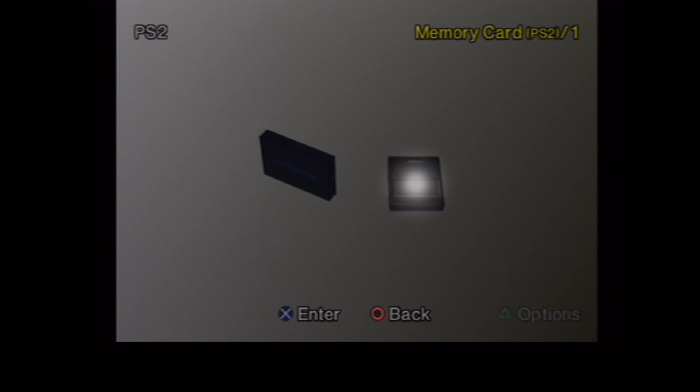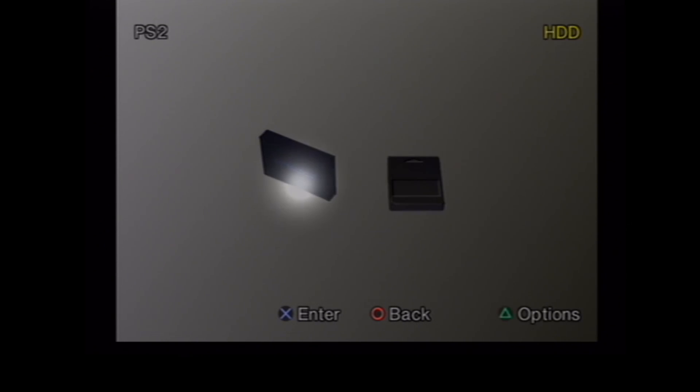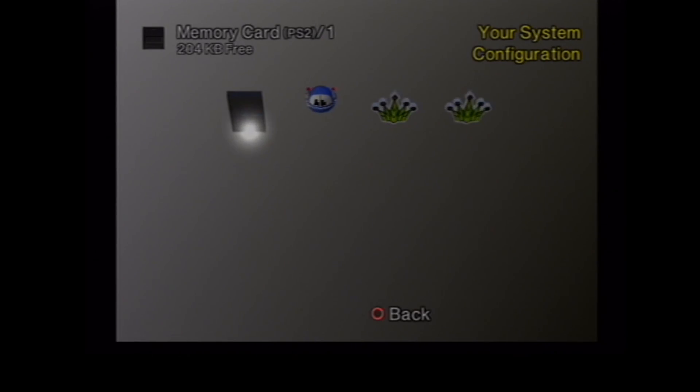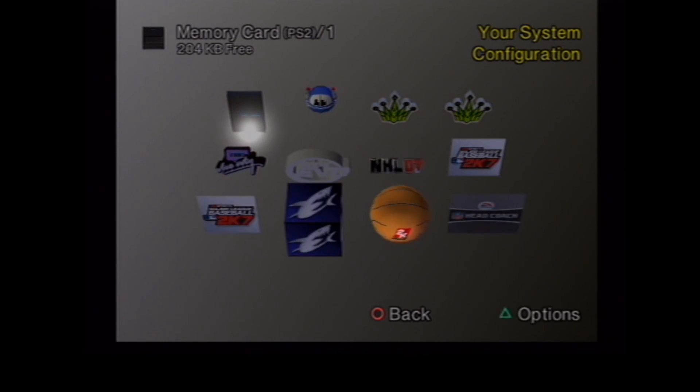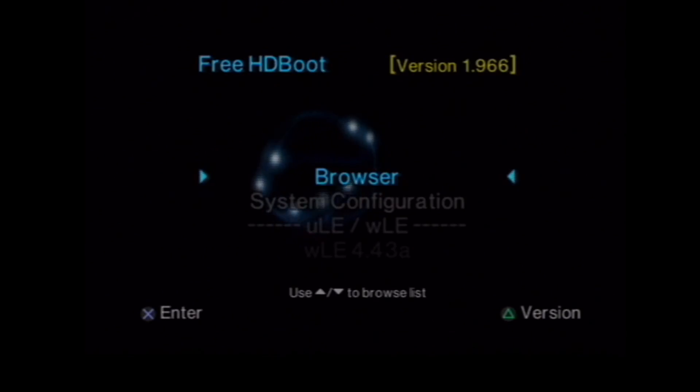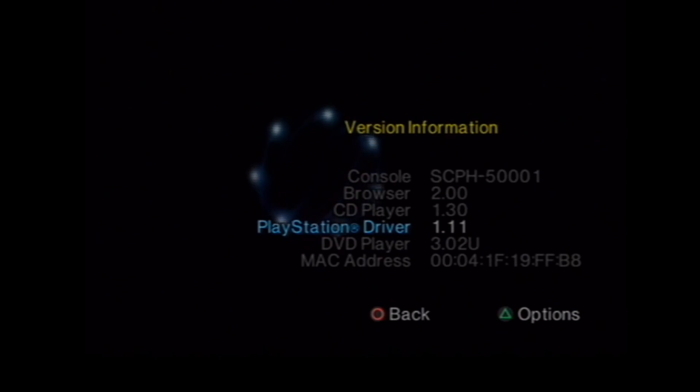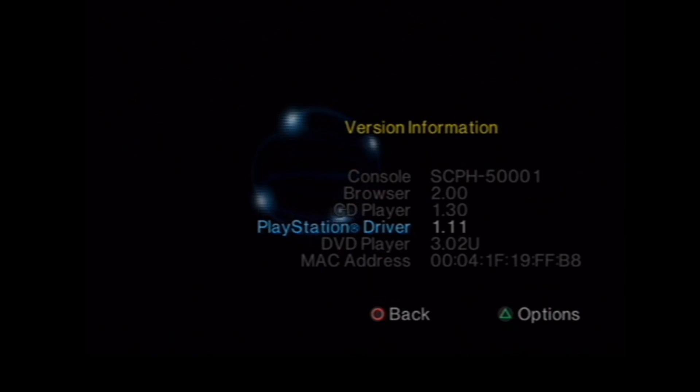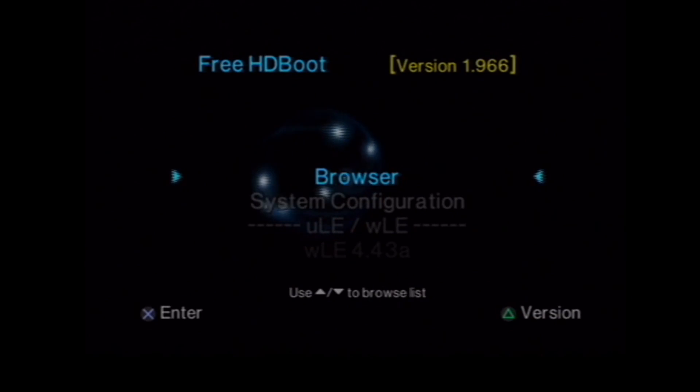Go on our browser. Check out our hard drive, which doesn't really have anything on it. Then check out our memory card. Now, to install free memory card boot, it needs to be an official Sony memory card. We're just checking out the specs.